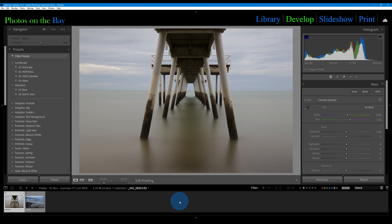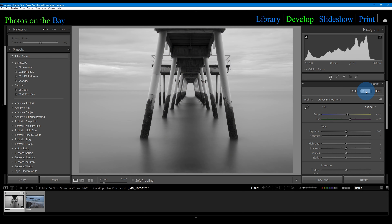The simplest way to convert to black and white is just with our black and white tab — underneath the basic tab we've got this little black and white option. Click that — simple black and white. The whole point of this channel is simple and effective, so I'm not going to go too in depth. That will just take the color out of the image and convert it to black and white.